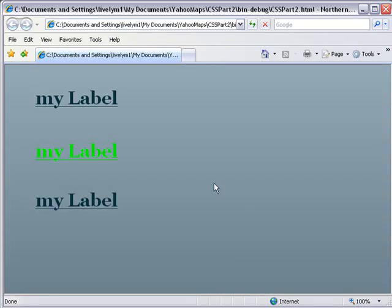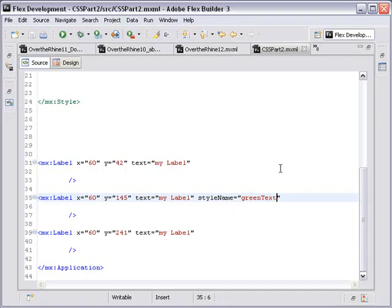And so you see, certainly label 2 is now green while the other labels are black, showing you that the style name type takes precedence over the type name.